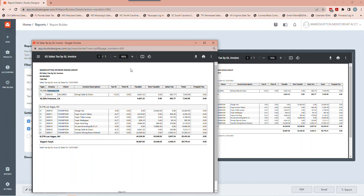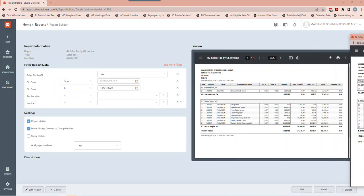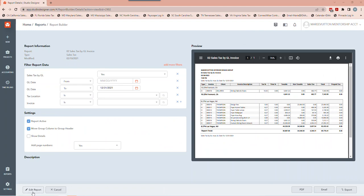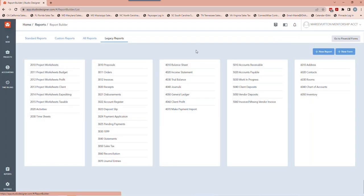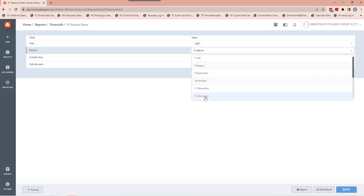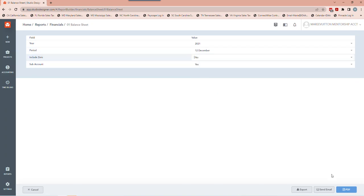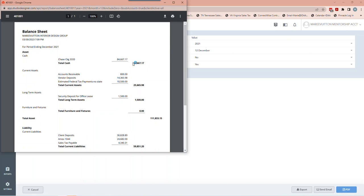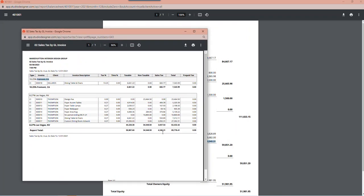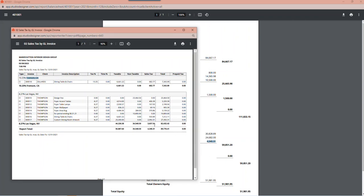I'm going to double-check by pulling up the balance sheet. Remember the number $4,340.31 — I'm going to go to Reports, then Balance Sheet, and pull up December 2021 (pretending it's 2022). Here I have Sales Tax Payable for $4,340.31 — that makes sense, it ties out.